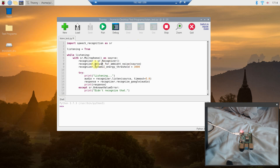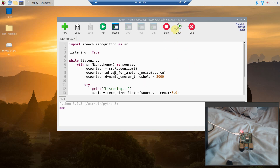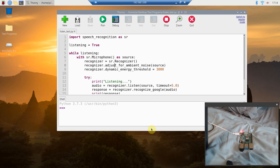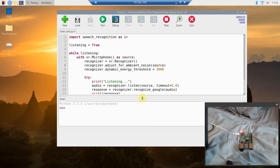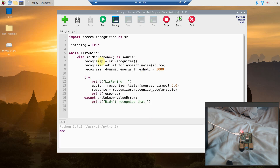Then create a recognizer with recognizer = SR.Recognizer(). We're going to call recognizer.adjust_for_ambient_noise() and pass it the source — this adjusts for background noise that might prevent accurate recognition. I also set dynamic_energy_threshold to 3000 as a minimum threshold. What I've found is that you want to speak in a clear command voice — not yelling, not whispering. Then we'll use a try block.